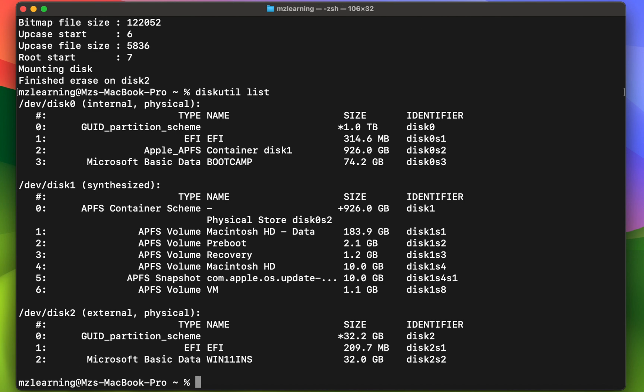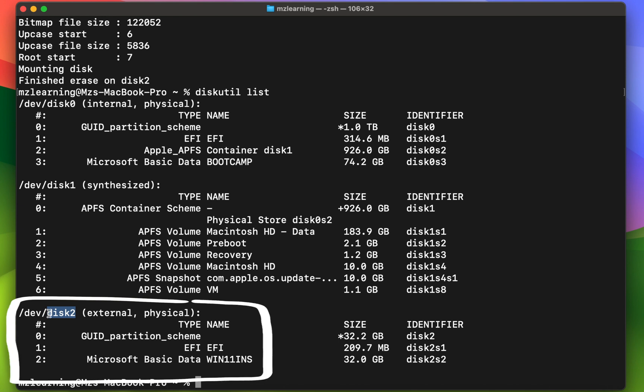This time from here, you have to identify your USB drive with the help of its disk number. In my case, the disk number is 2, which means this is my USB drive. Now from here, note down your EFI disk number.